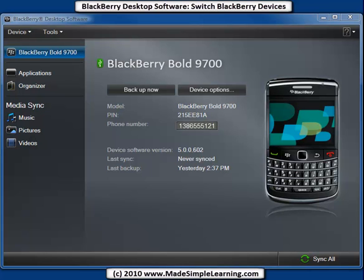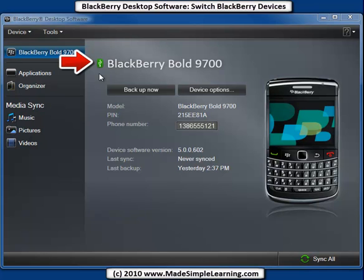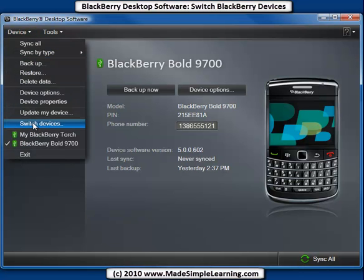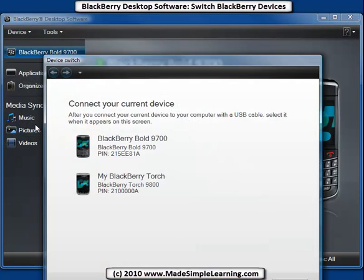The first thing you need to do is connect your current BlackBerry to your computer. I've connected my current BlackBerry, which is the Bold 9700, to my computer using the USB cable. I can see it's connected by this USB icon right next to the name of the device. Once you do that, click the device menu up here in the upper left corner and select Switch Devices.